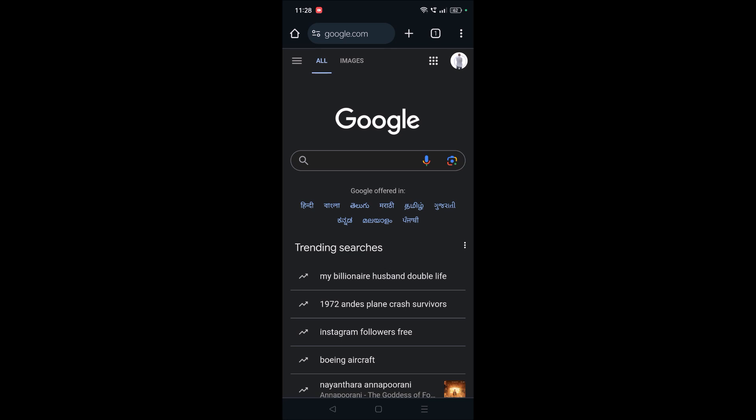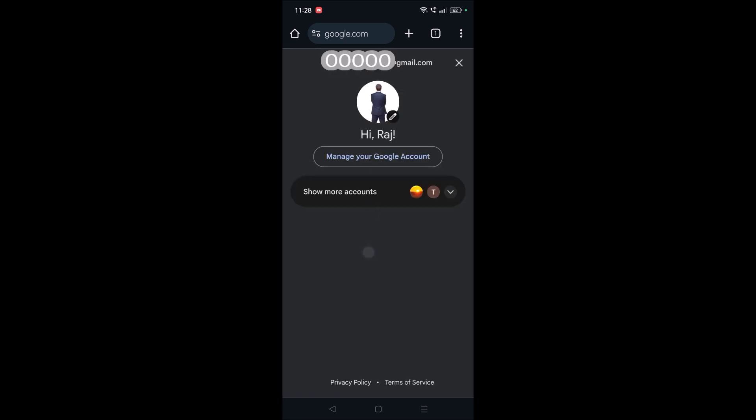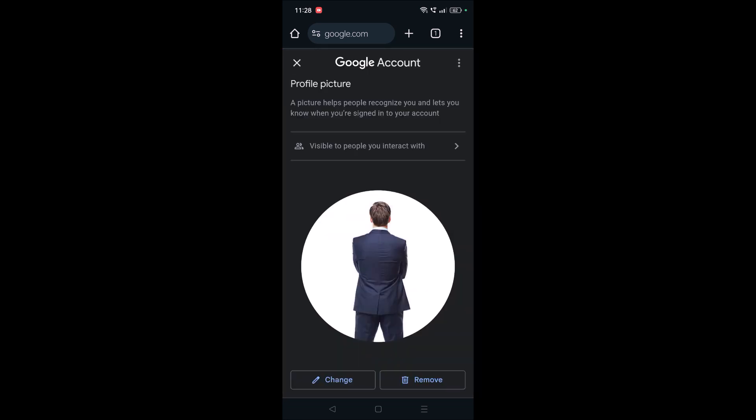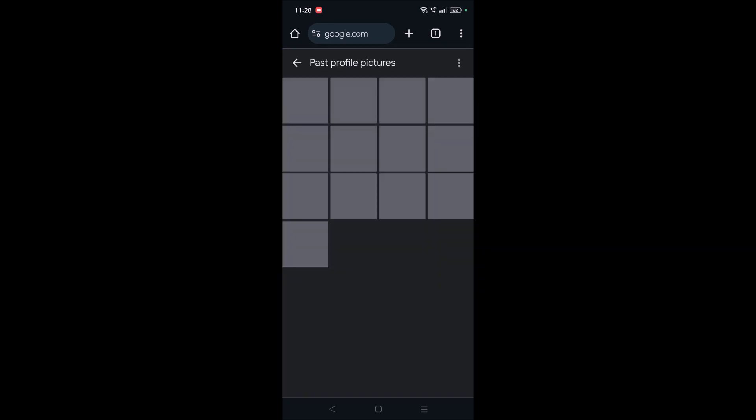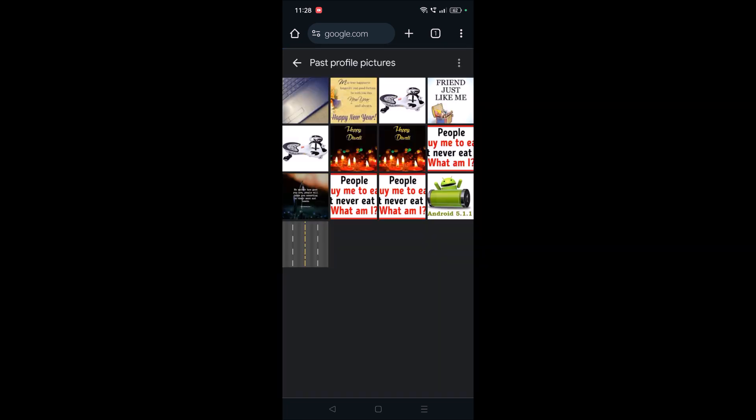To check that you need to tap on this. Once you're here, you need to tap on this pencil picture, the pencil symbol edit symbol, and click on the three dots at the right top corner and click on past profile pictures.